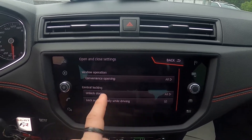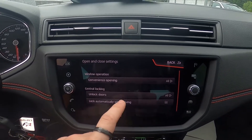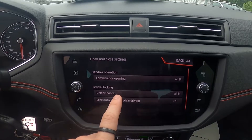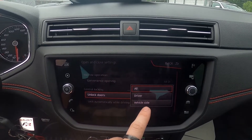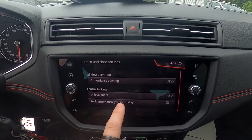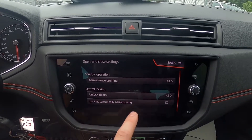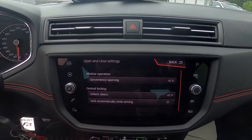Next you can manage central locking for unlocked doors between All, Driver, and Vehicle Side, and lock automatically while driving.